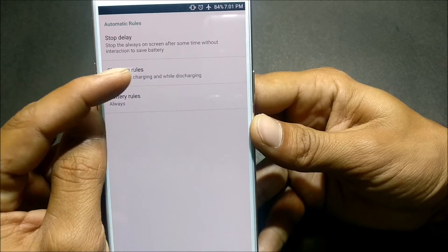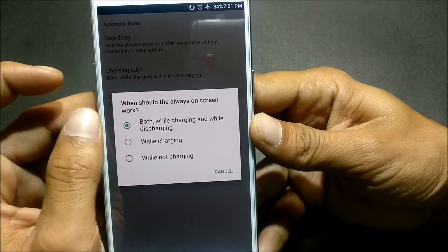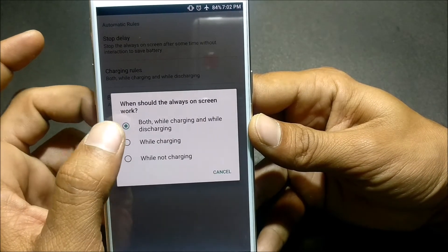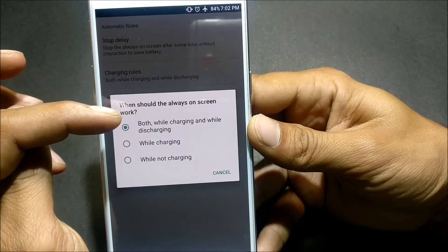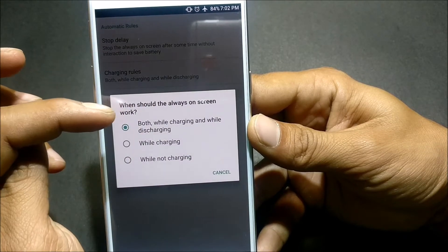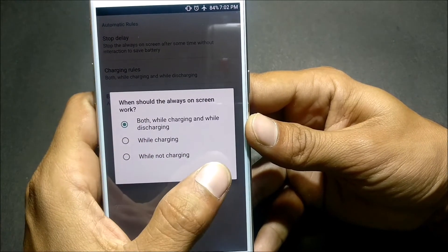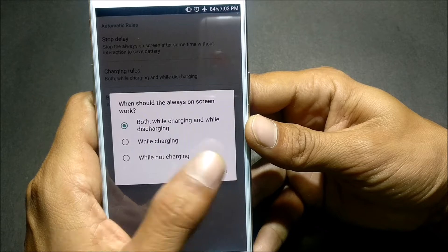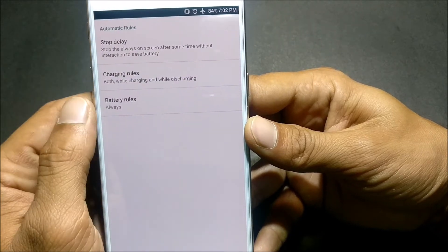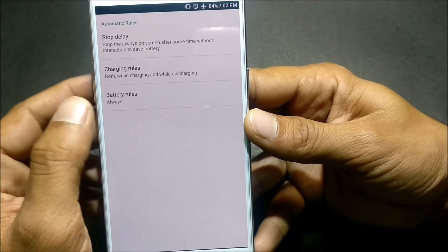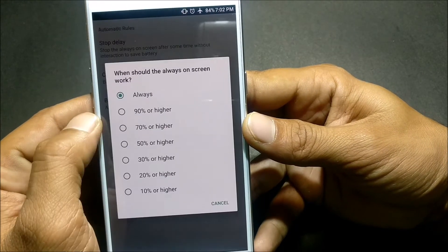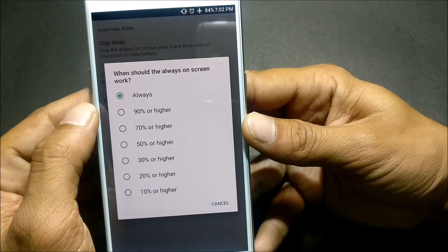Next you have Charging Rule. In this while keep on charge you can see when should the always on screen work, both while charging and while discharging. I selected both.